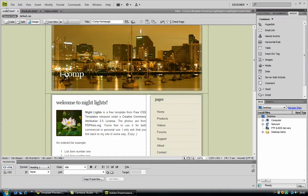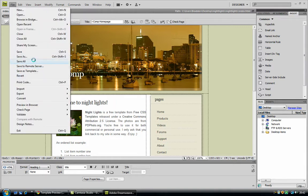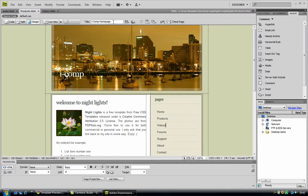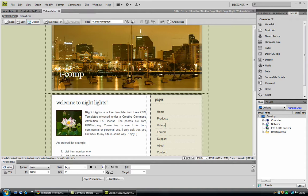So now file, save all. On every page now you need to change the title, otherwise, that will also make it look unprofessional, so videos, again.